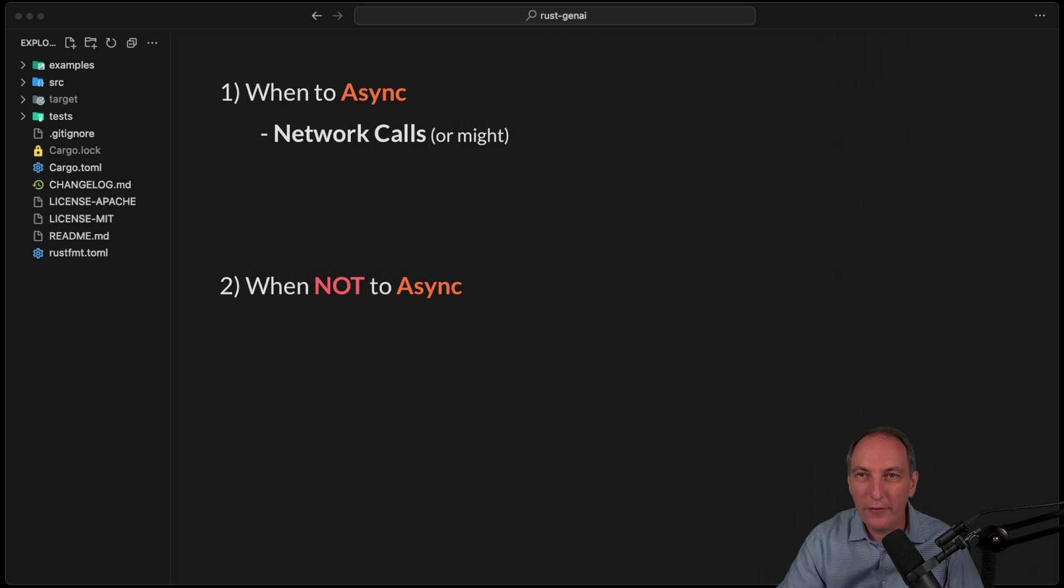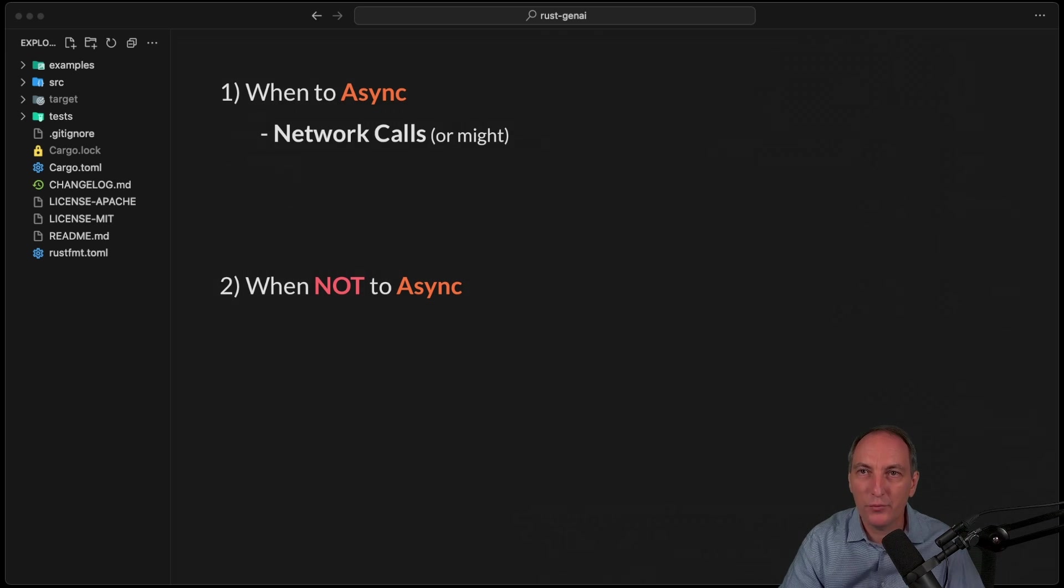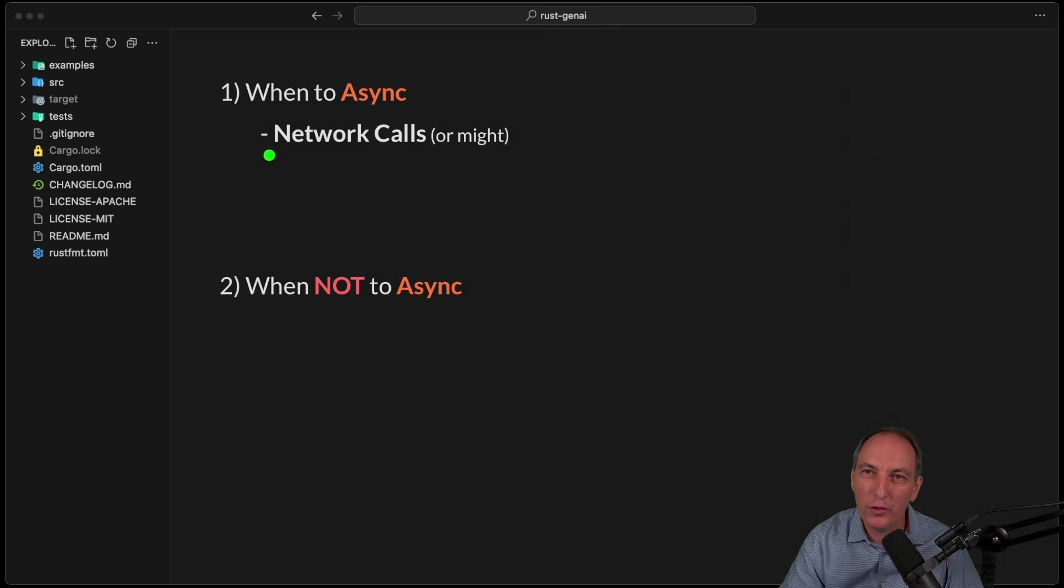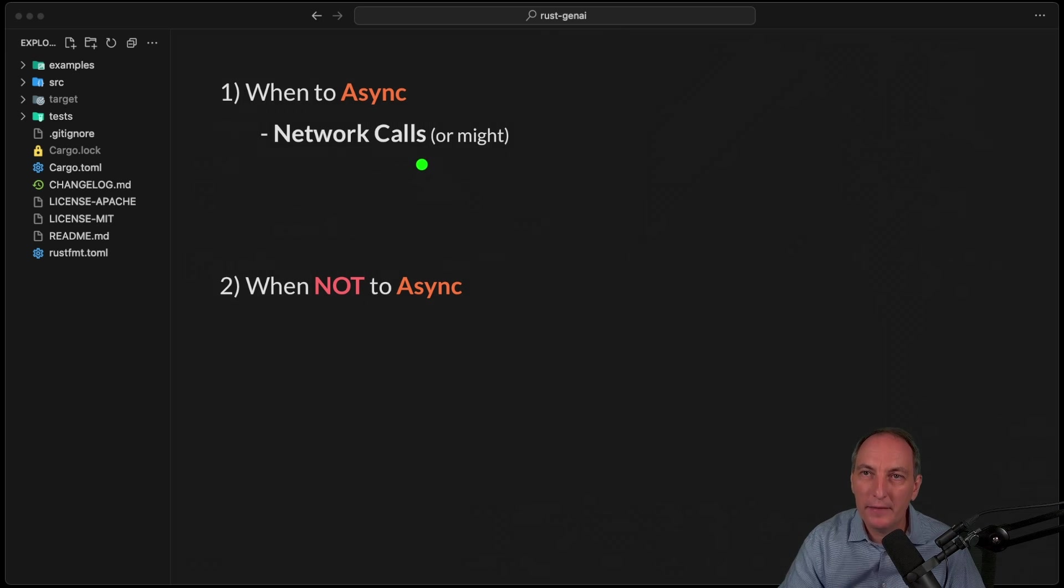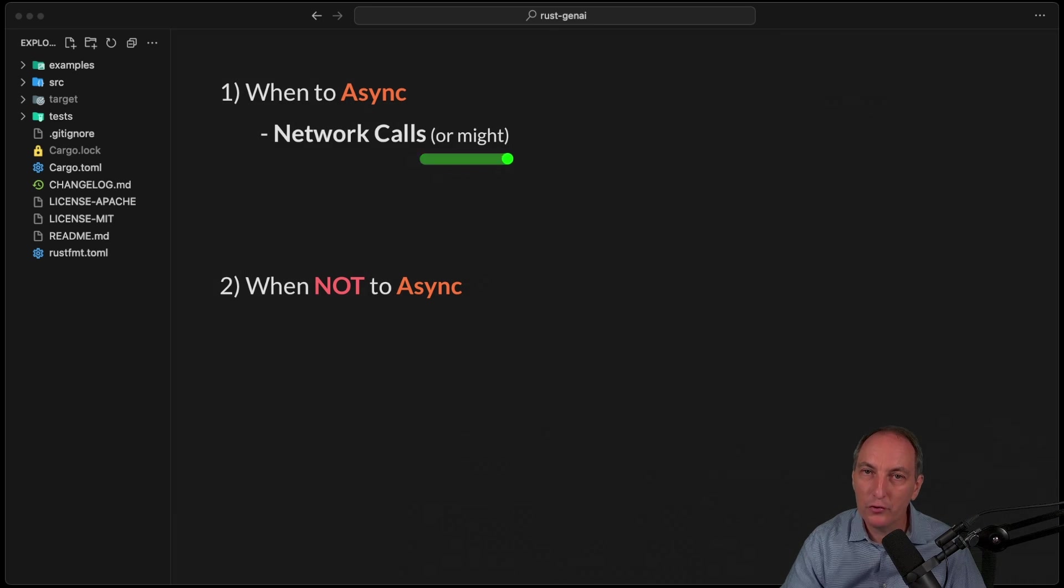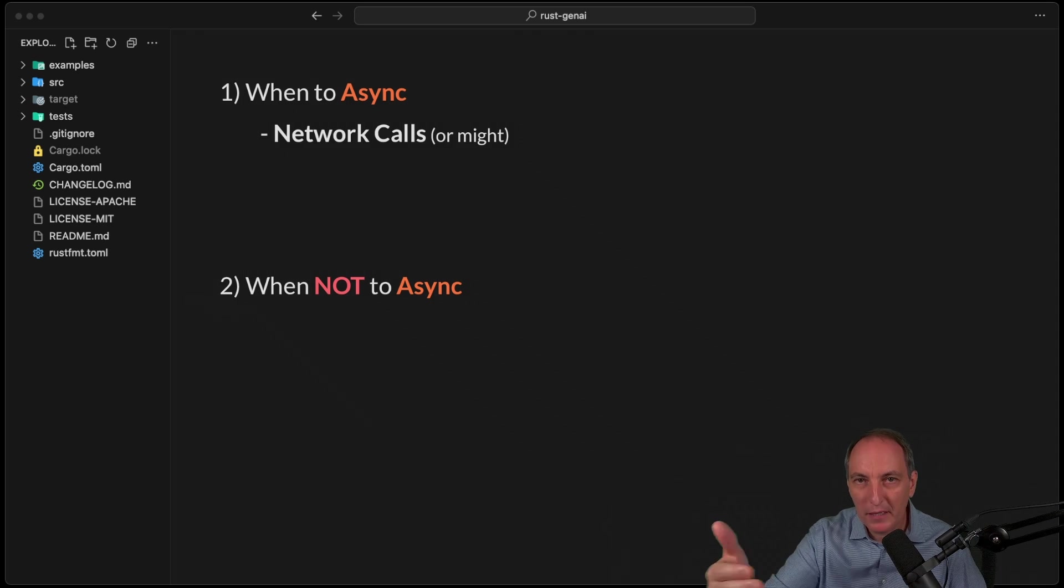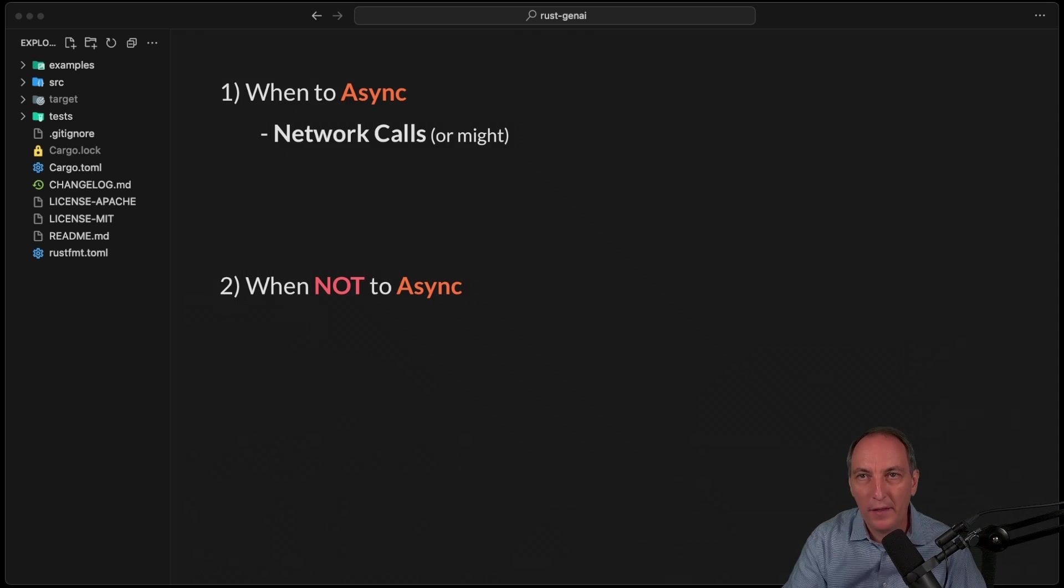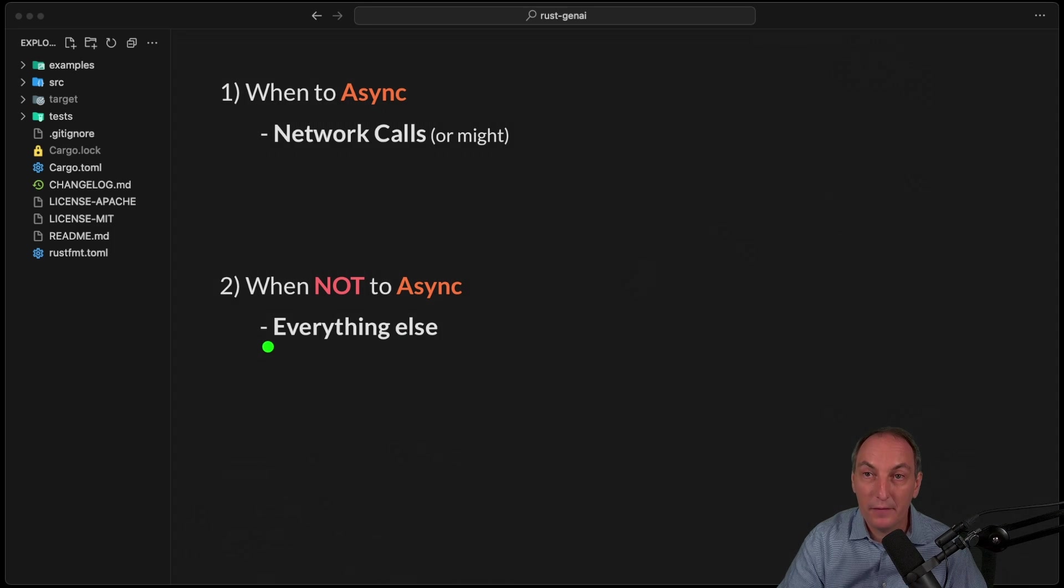I follow the common mantras in the industry, which is when we do network calls, receiving or emitting, then I will use async. Or if an API might be async in the future, usually I start it with async, because changing async later can be kind of a pain when it cascades back up. And then for everything else, I'm not going to use async.